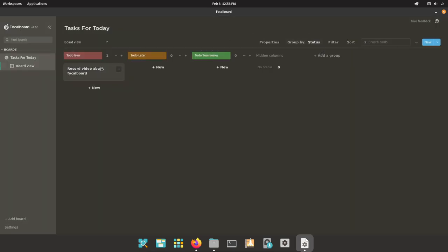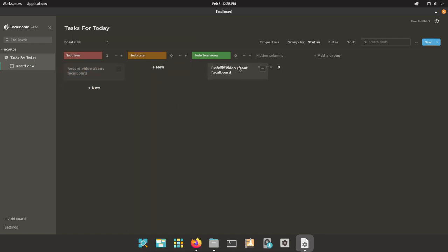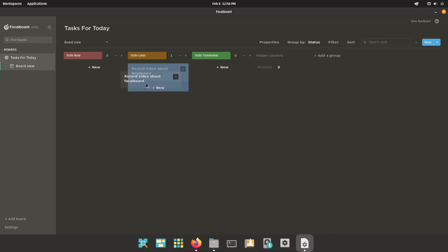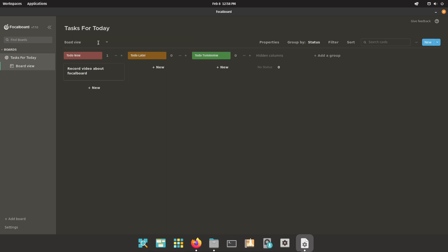To move the item to different groups, you just click on it and then drag it to the group you want to move it to, and then it will drag it and drop it there. Now that is pretty much it for the kanban board.